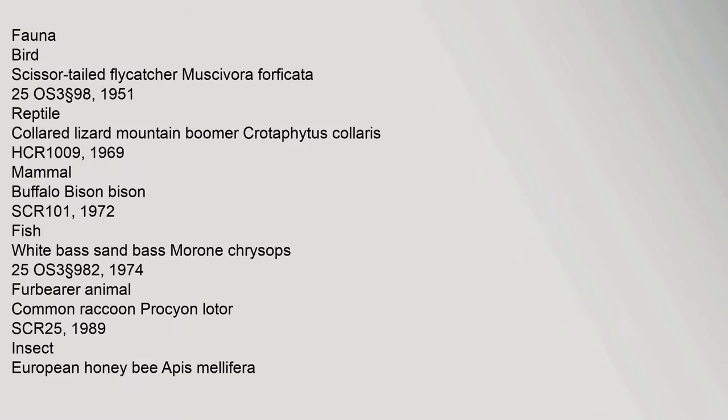Fauna. Bird: scissor-tailed flycatcher, Muscivora forficata, 25 OS 3 section 98, 1951. Reptile: collared lizard, mountain boomer, Crotaphytus collaris, HCR 1009.